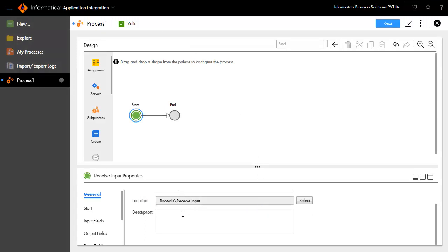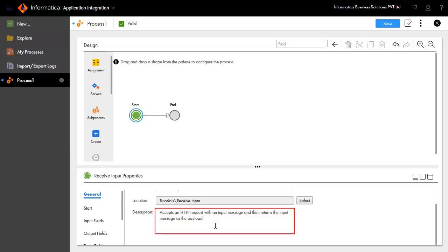The Description field will explain the objective of the process. This process accepts an HTTP request with an input message and then returns the input message as the payload.